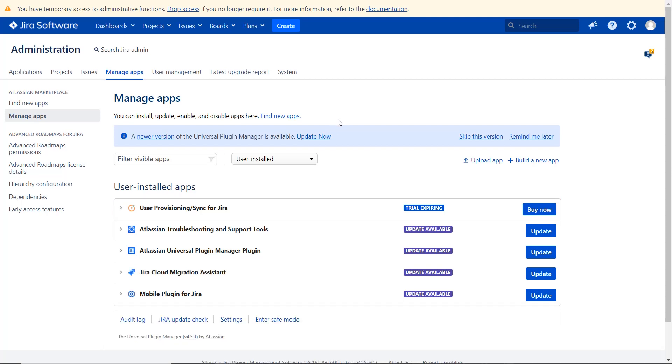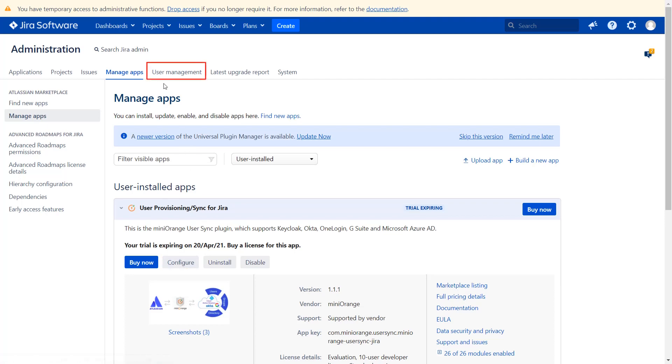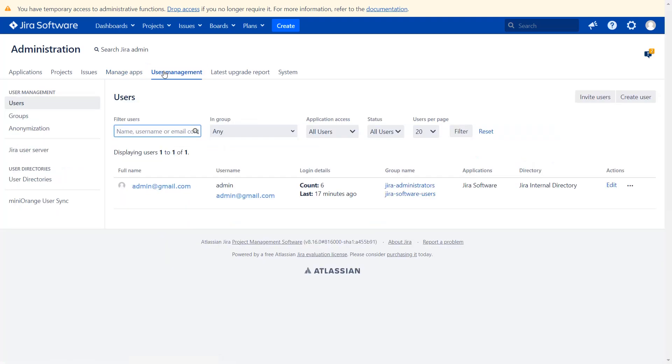You can view plugin settings using any of these ways. The first way is to click on the plugin, then click on configure. Another way is to navigate to user management and click on MiniOrange User Sync.